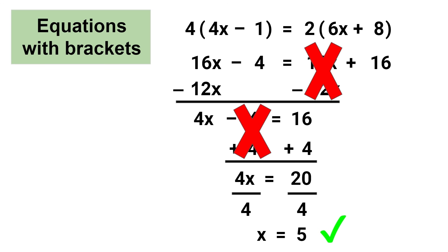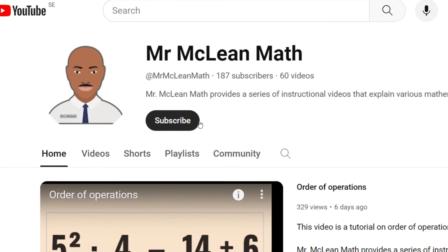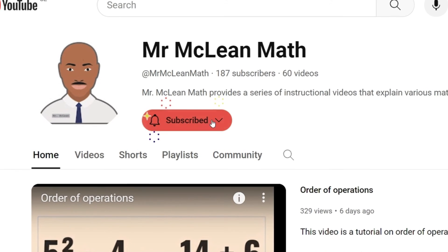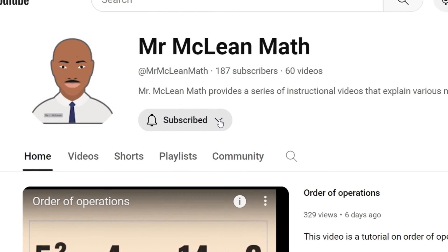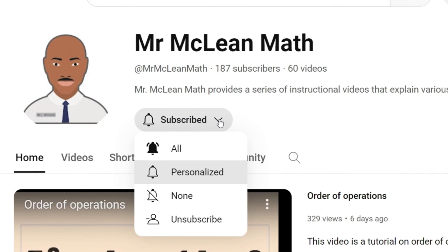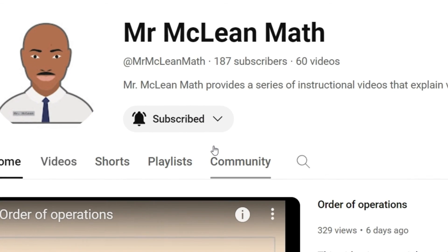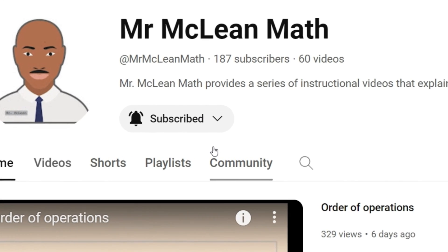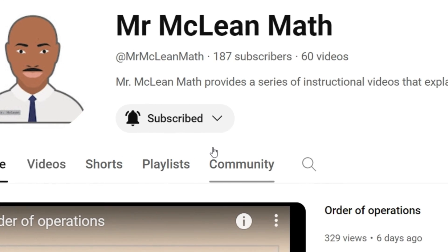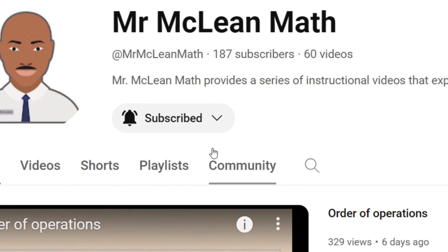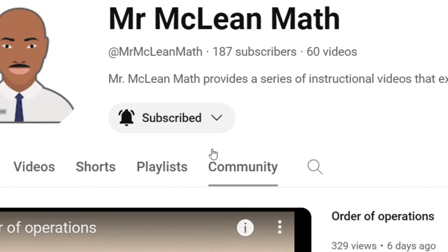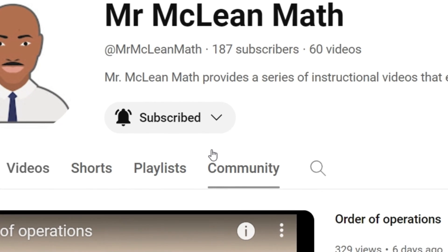If you liked this video, please subscribe to Mr. McLean Math and also be sure to click 'All' so that you get notifications when new math videos are uploaded. Thank you for watching.